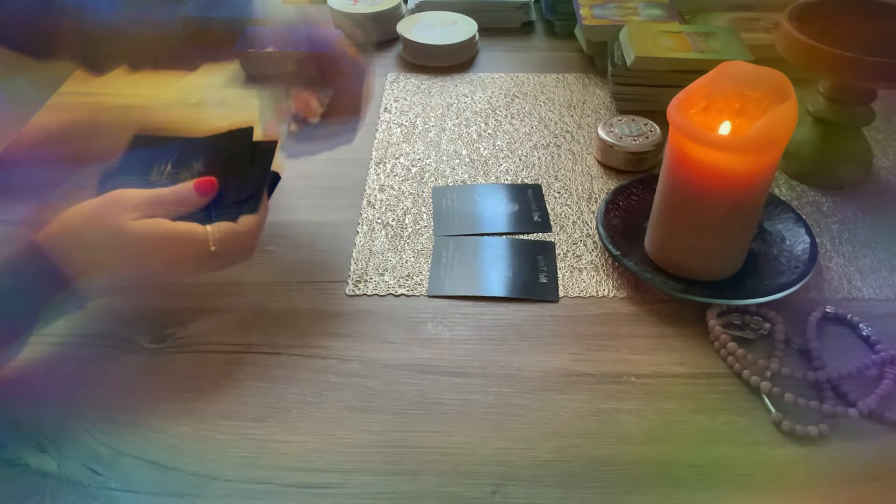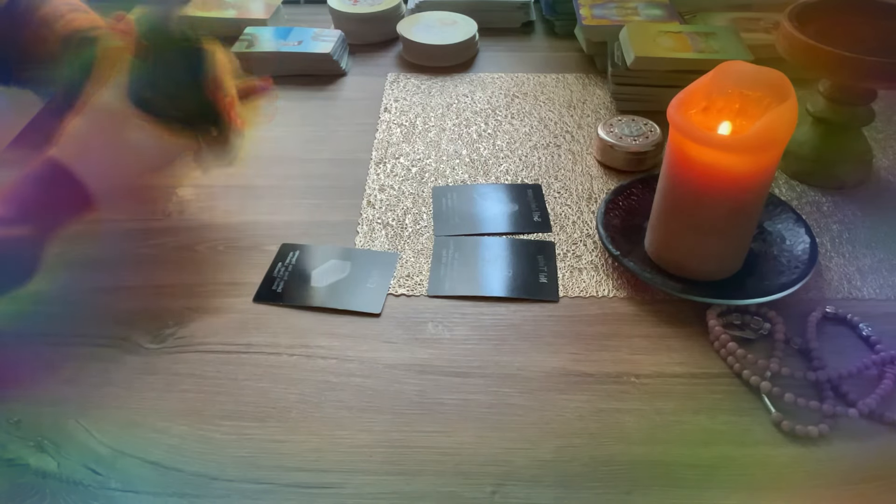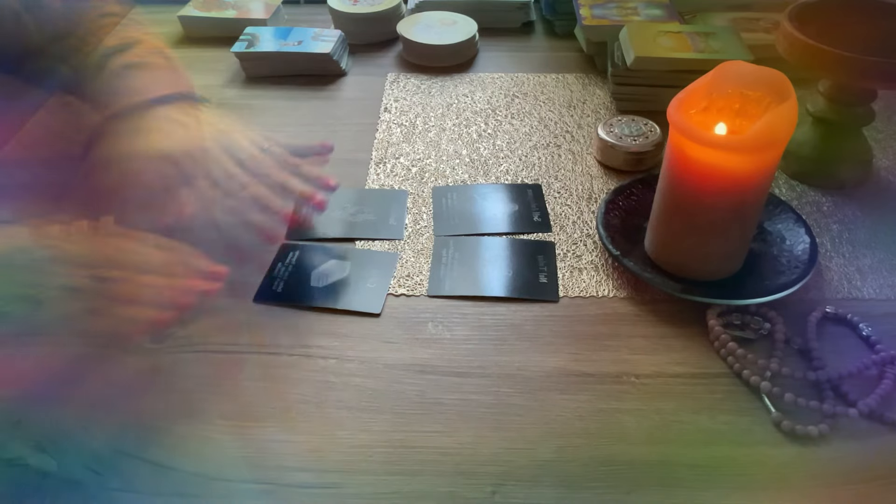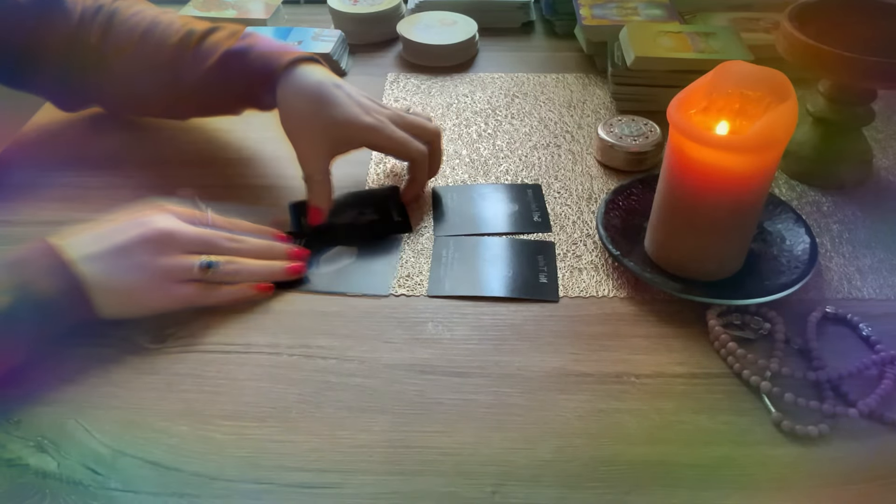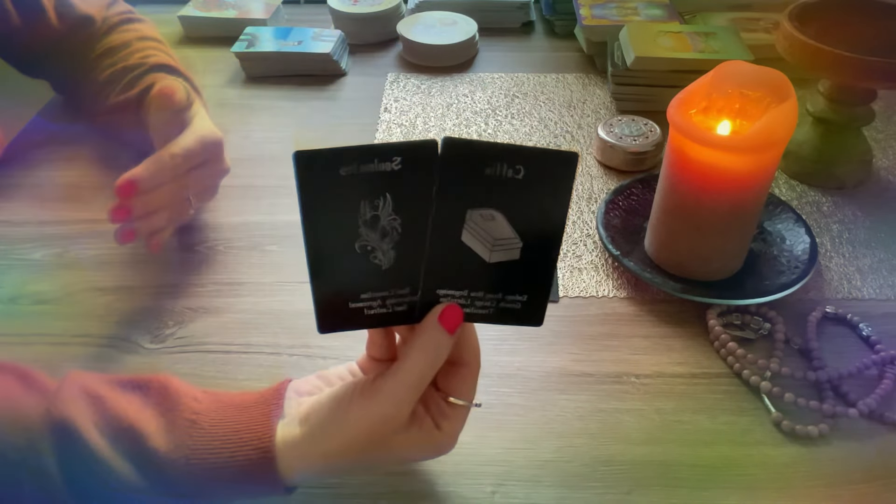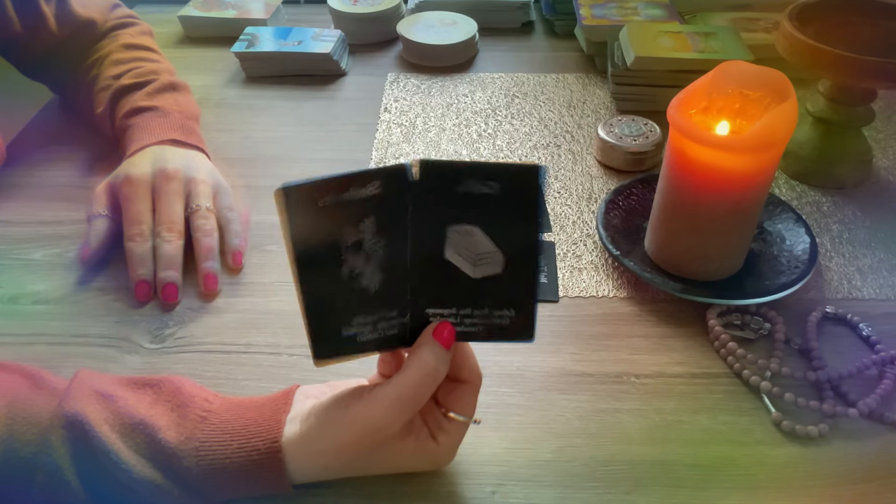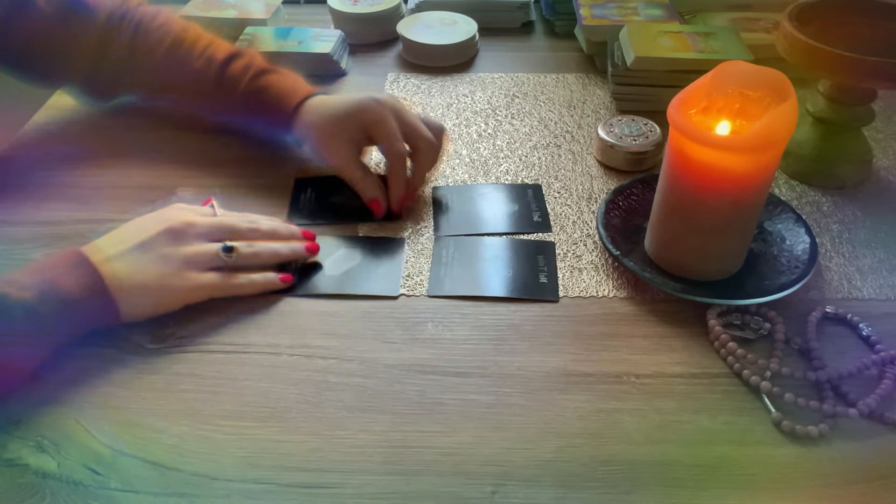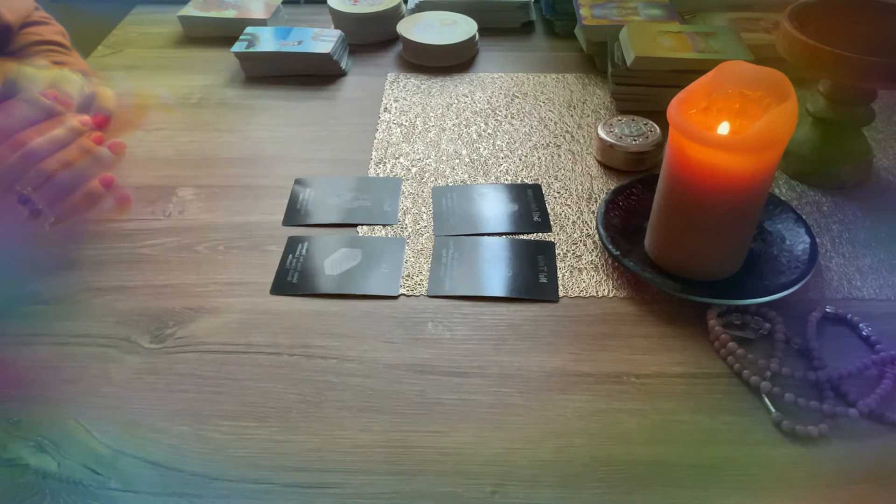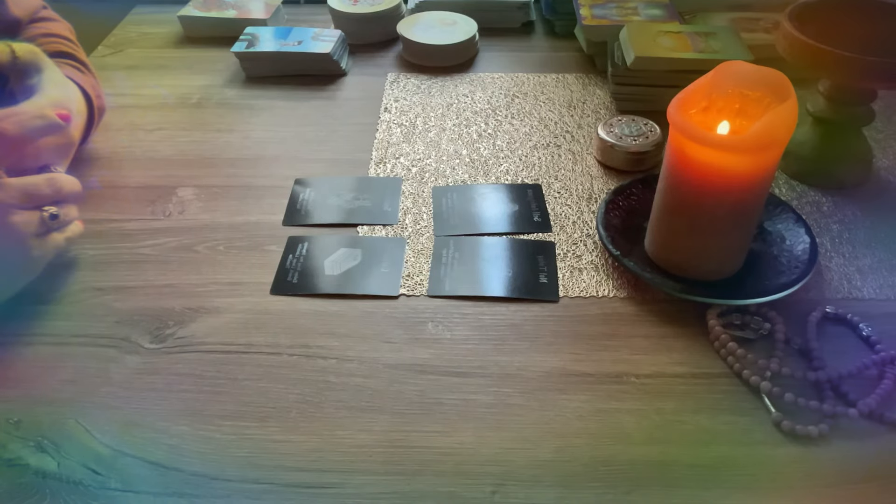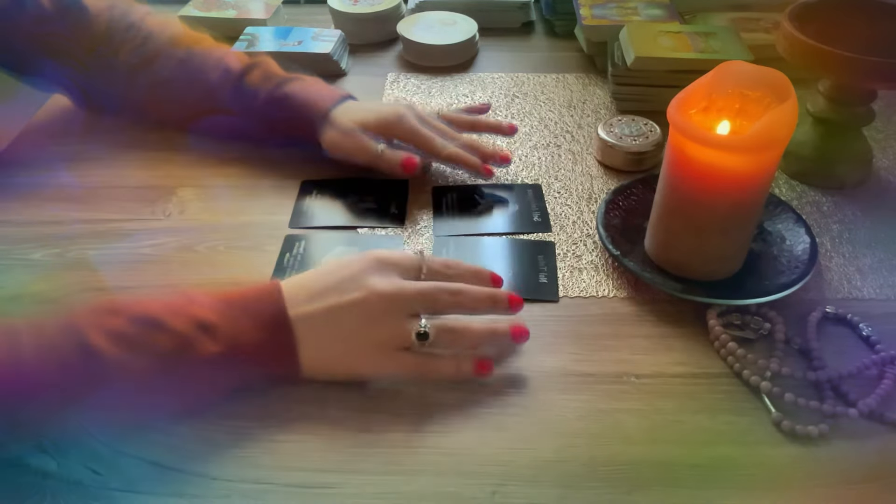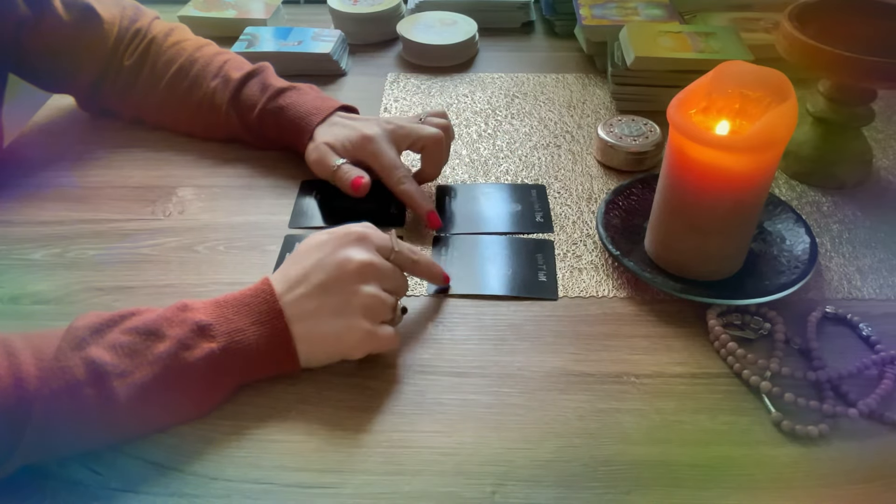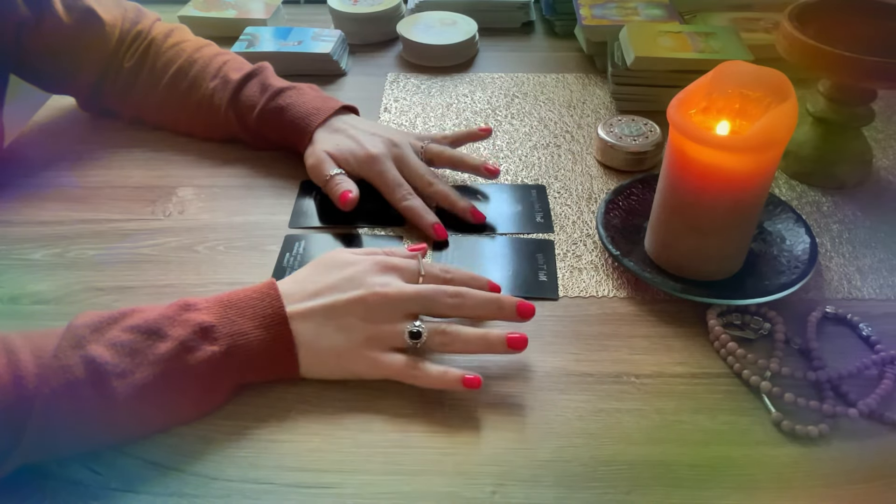Let me grab two cards for you also, what you should do. All right, so your advice here is to also go through this change, through this transformation. It's time to accept the end of a situation here. All right, it's time to understand that things happen for a reason.